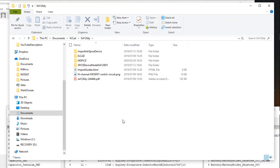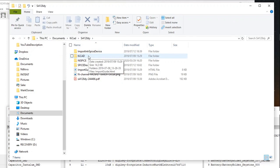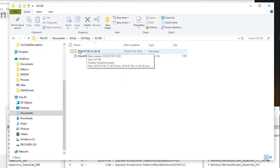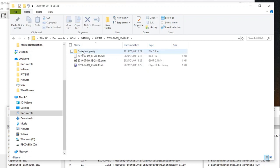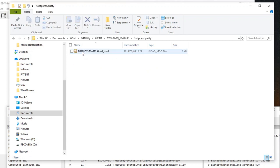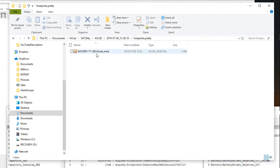Eventually the footprint goes to your downloads folder, then you have to extract it. I extracted mine to Documents > KiCad. This was generated by UltraLibrarian. You click on that folder, then click on the footprint .pretty file, and there is the footprint: SI4128DI-T1-GE3.KiCad.